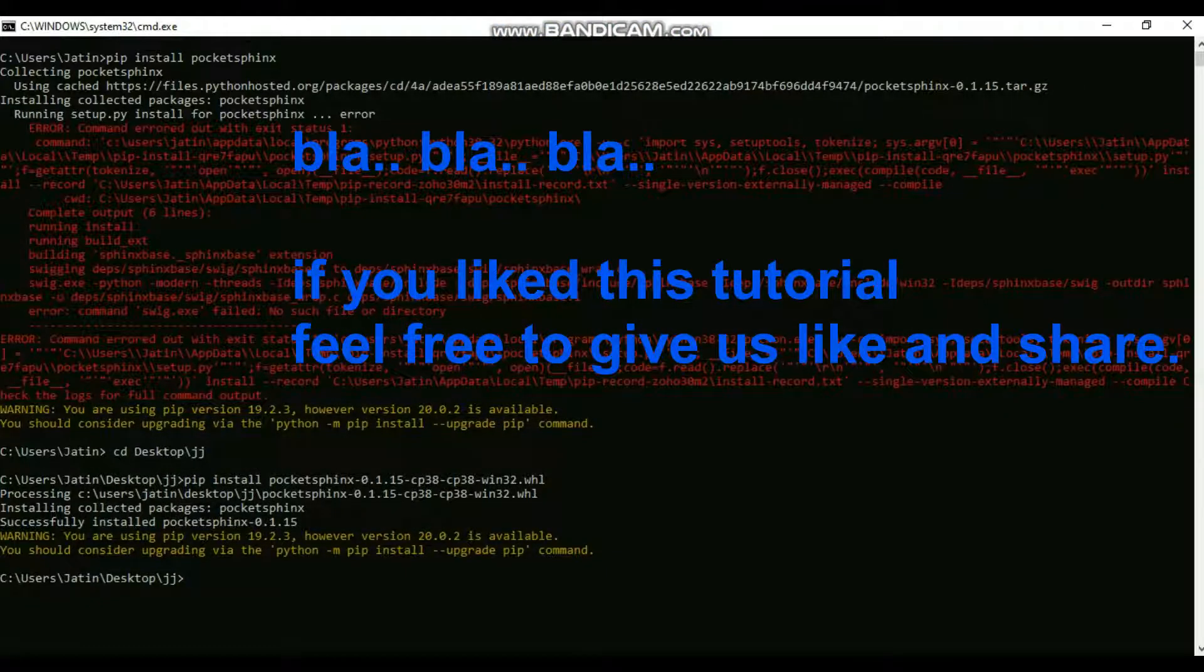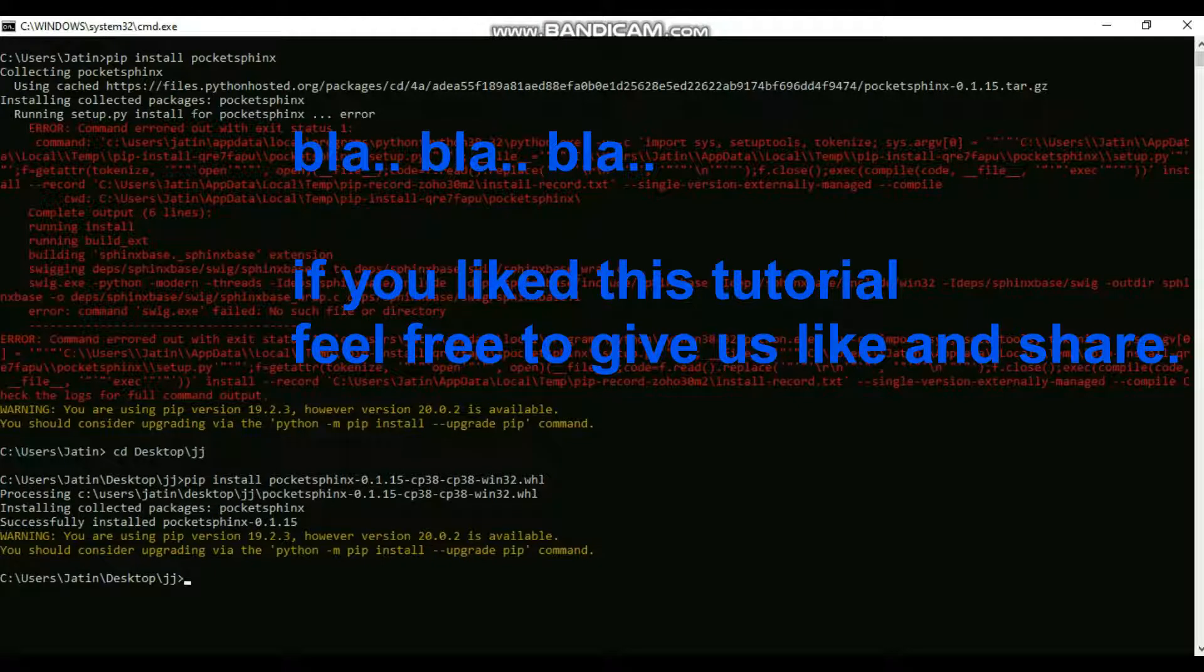Once you download the wheel files, you install them using pip install PocketSphinx version number cpu dot whl. Once you download these wheel files, it will run.